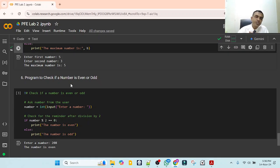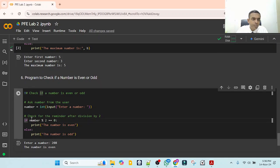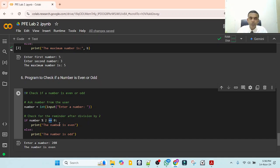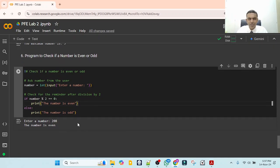The last program is to check whether a number is even or odd. We divide by two: if the remainder is zero, it is even; if the remainder is non-zero, it is odd. We get an integer input, then use if number % 2 == 0 — note the double equals sign means 'is equal to', not assignment. If the condition is true, print 'the number is even', else 'number is odd'. Entering 208 gives output 'number is even' since 208 mod 2 has remainder zero.